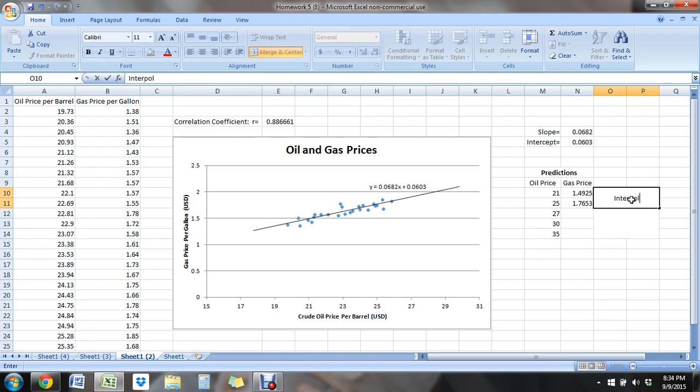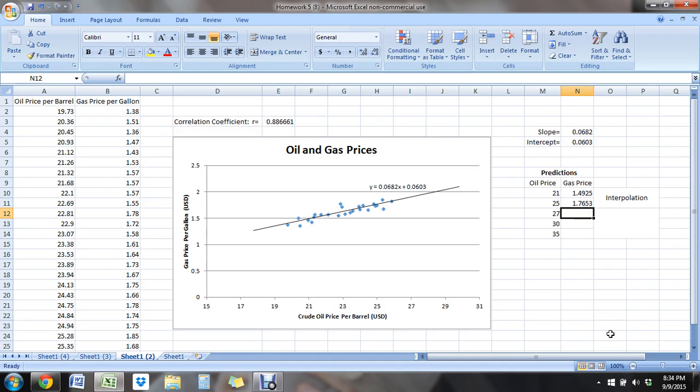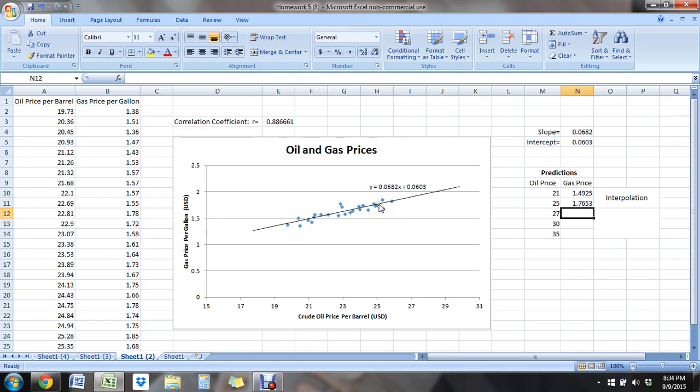Both of these were examples of interpolation because those were within our data values. They were within our data. So they were, 21 is right here. So you can see it's within our data. And 25 is right here. So it's within our data.